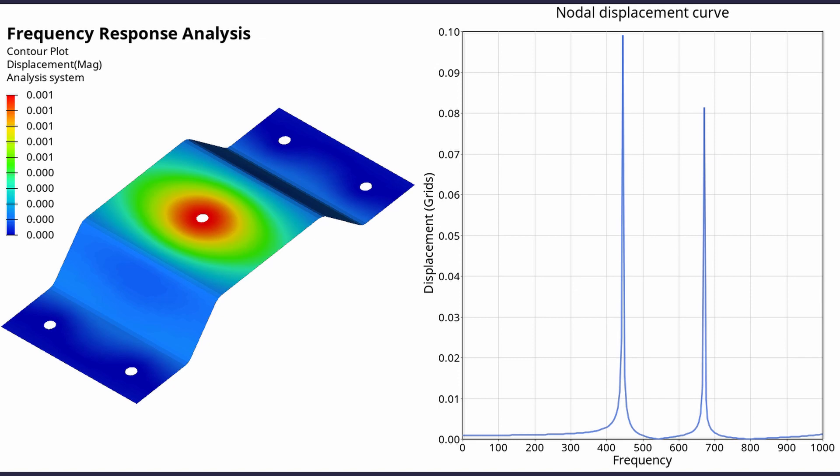The nodal displacement versus frequency graphs will be plotted during post-processing to observe the response of the structure to applied boundary conditions. Let's get right into it.